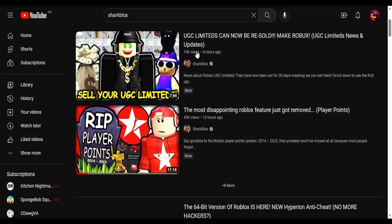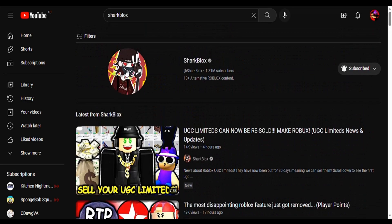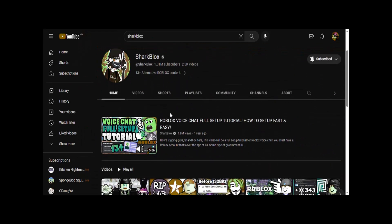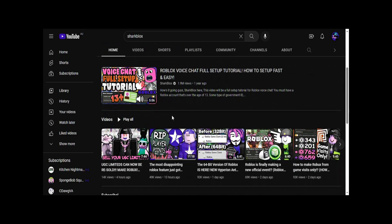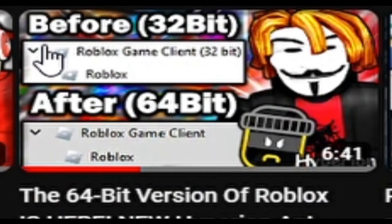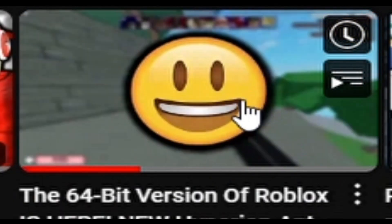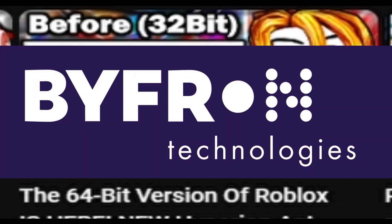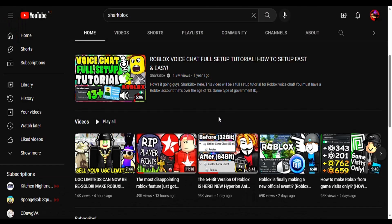Recently Roblox released their new 64-bit version, credits to Sharklox, to make it applicable with their new anti-cheat Hyperion.